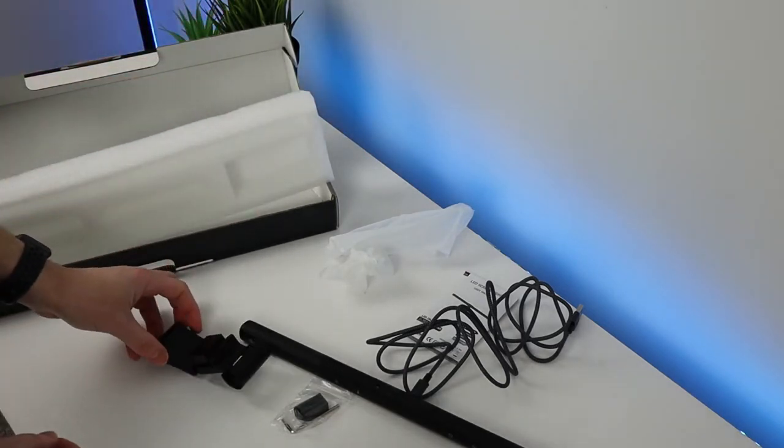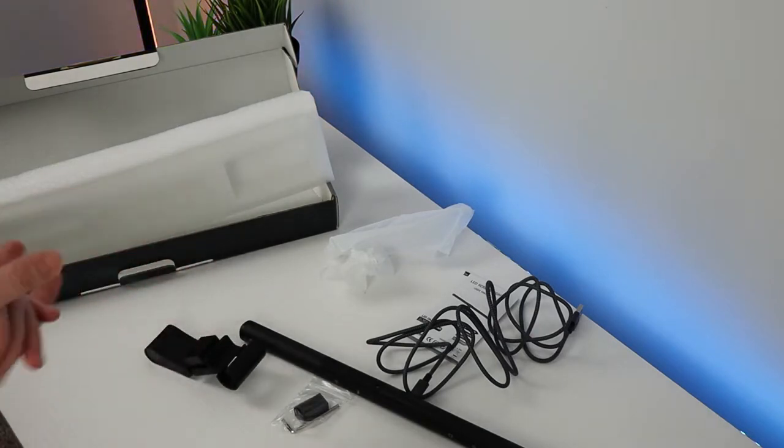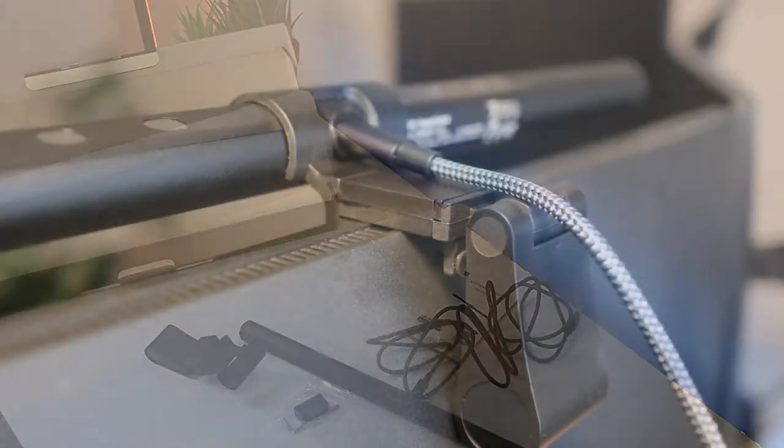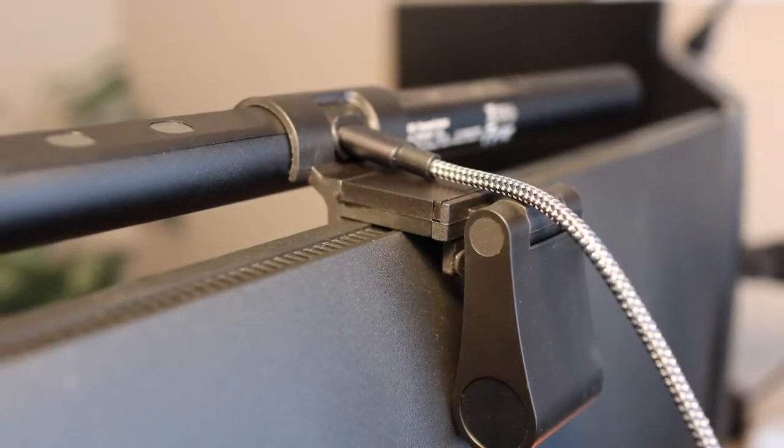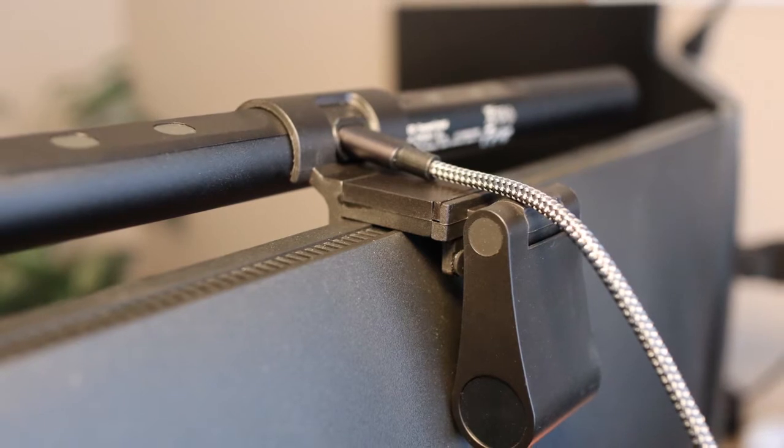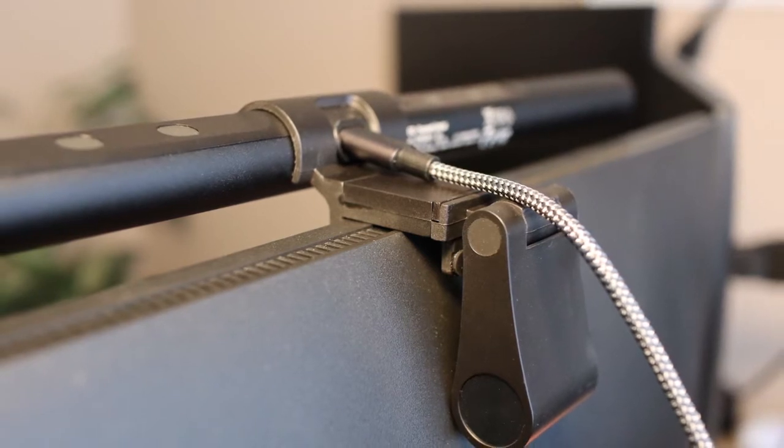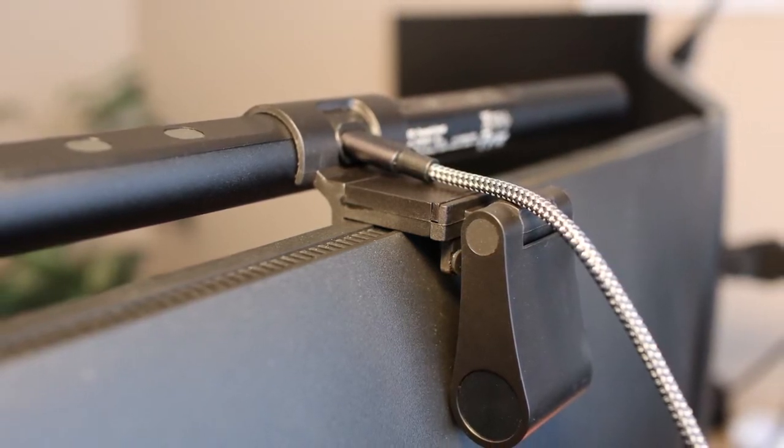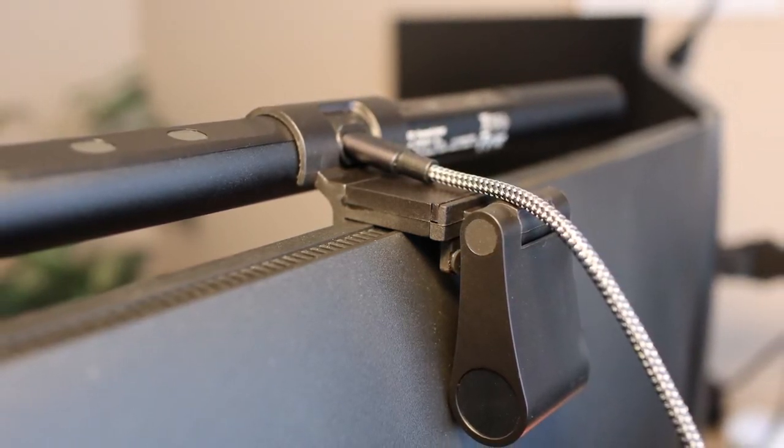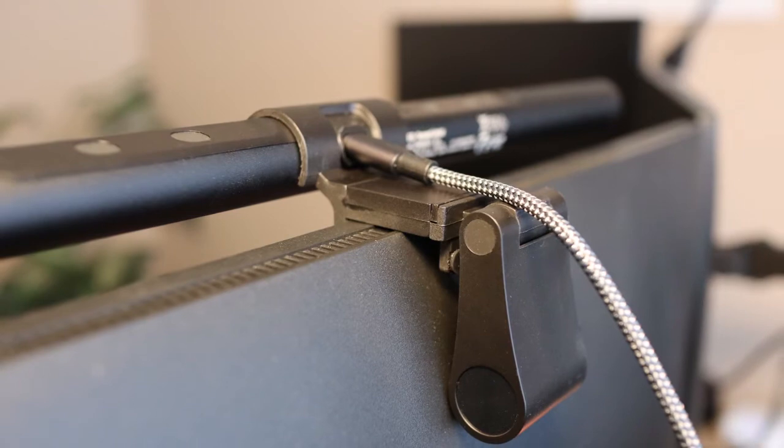So let's get this mounted and see how it works. The light attaches easily to your monitor with the tension clamp and there are several blocks included to adapt to thin monitors as well.